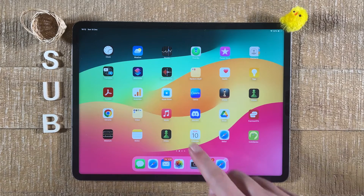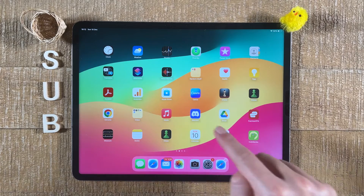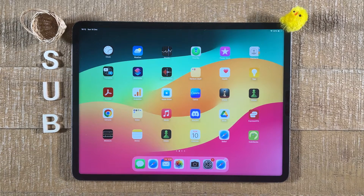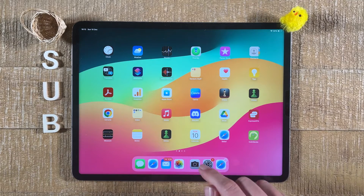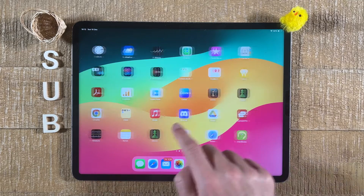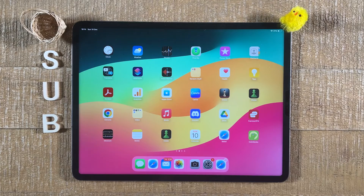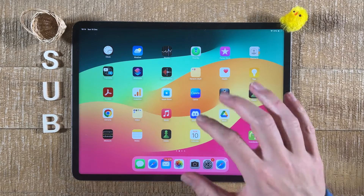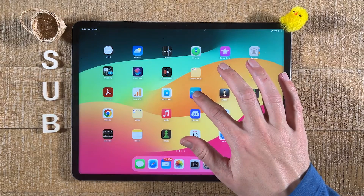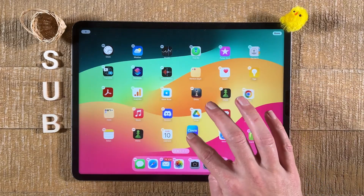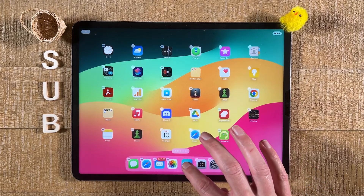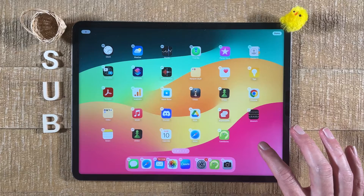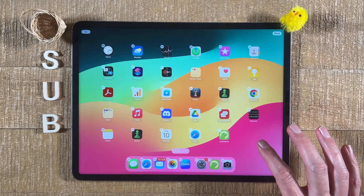We also have a dock here at the bottom of the iPad. It's always a good idea to put applications that you often use in the dock, because this dock is always present no matter which home screen you're on. To place an app in the dock, once again tap and hold on the application and then just move it to the dock. Press in the empty area to stop the apps from shaking.